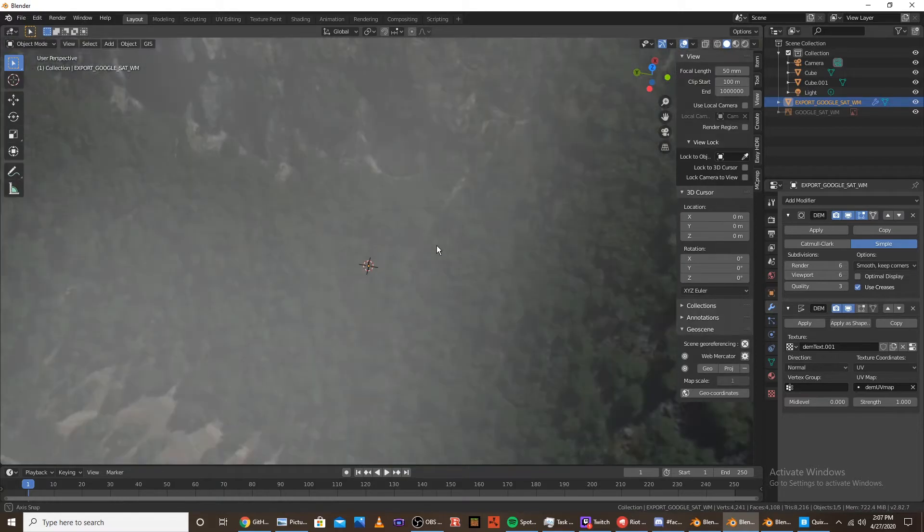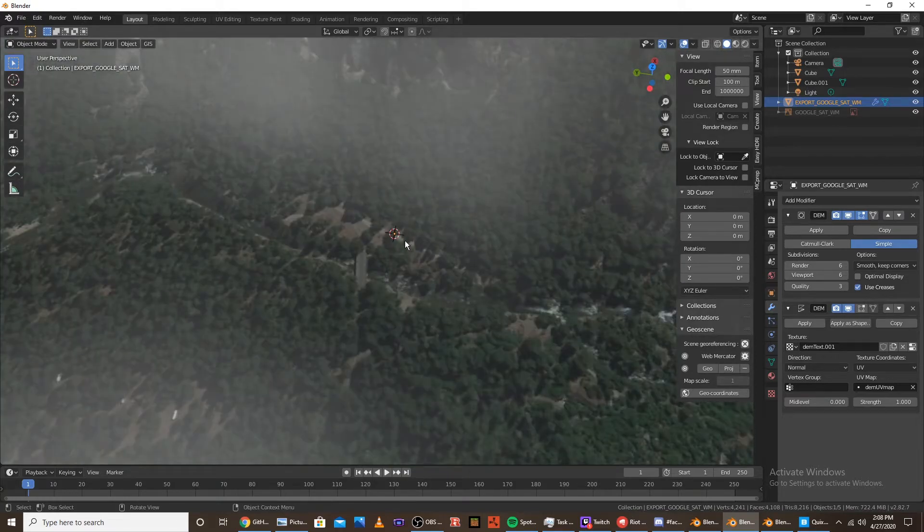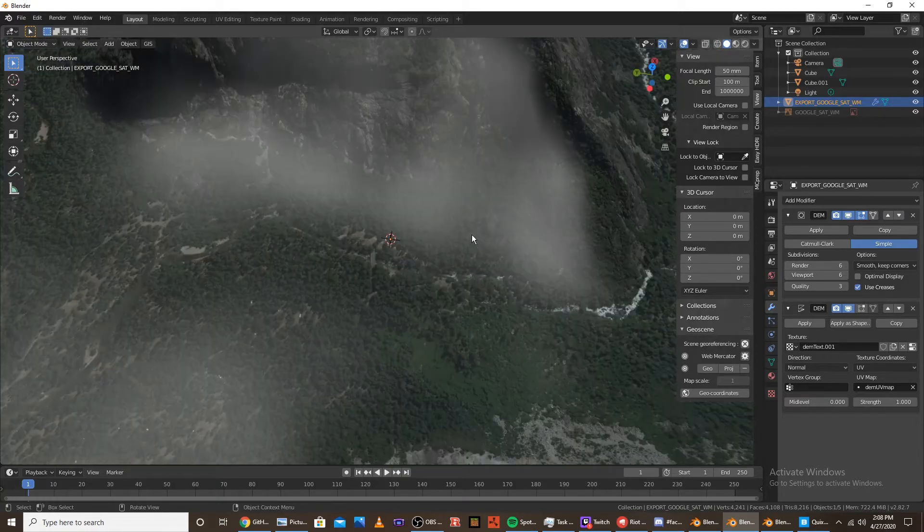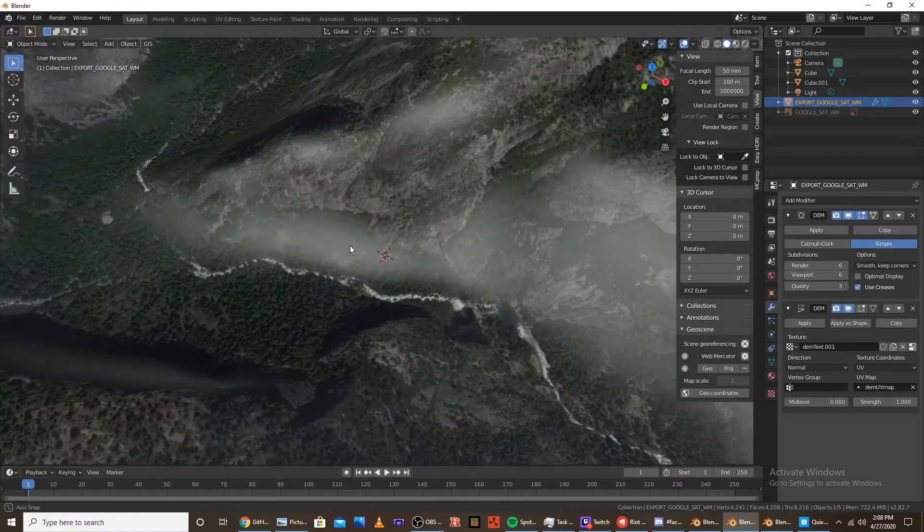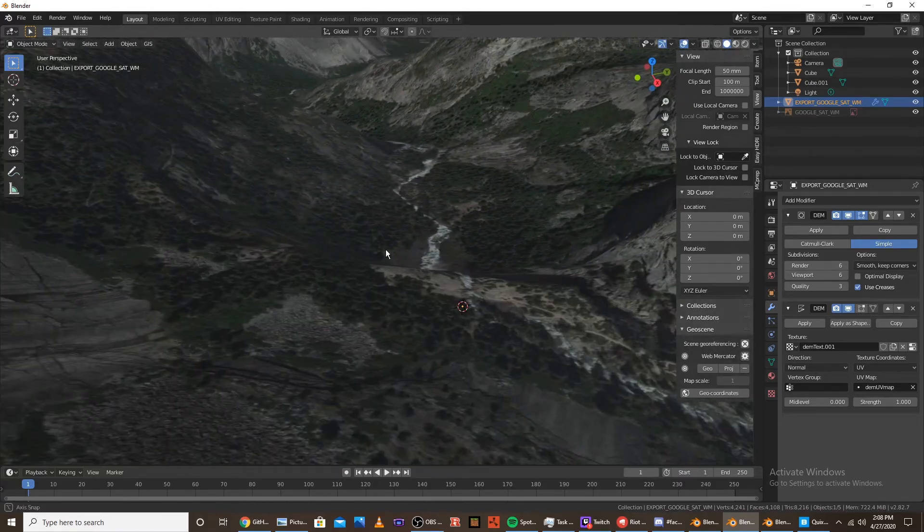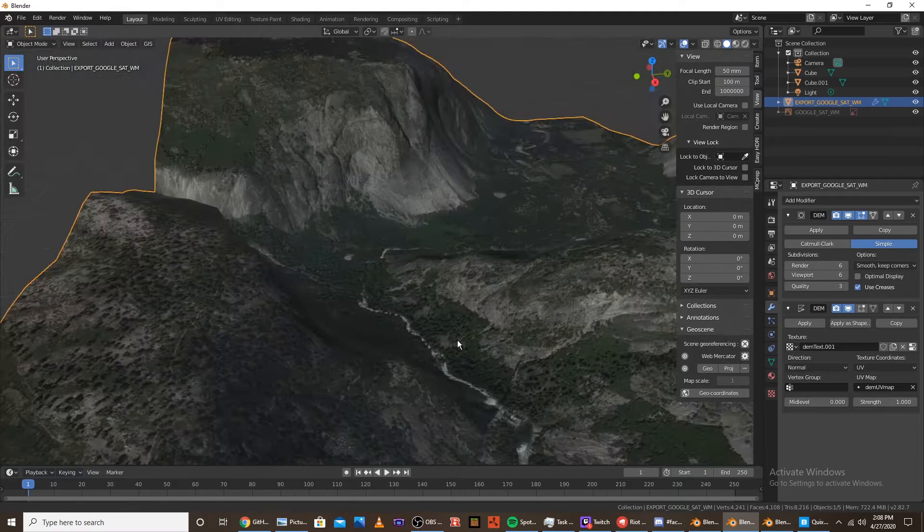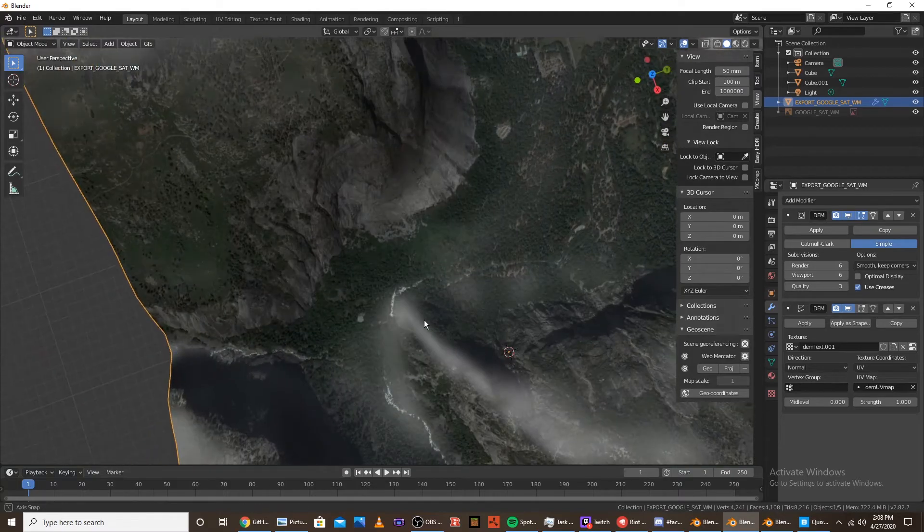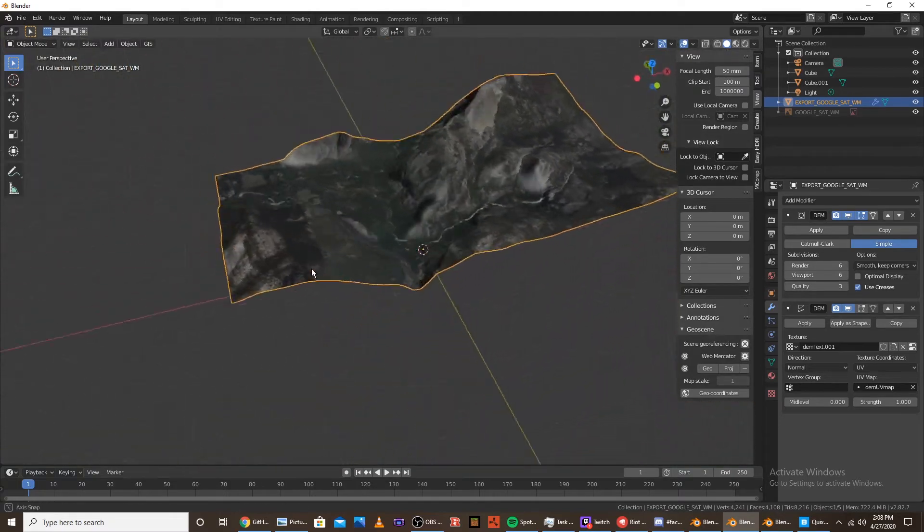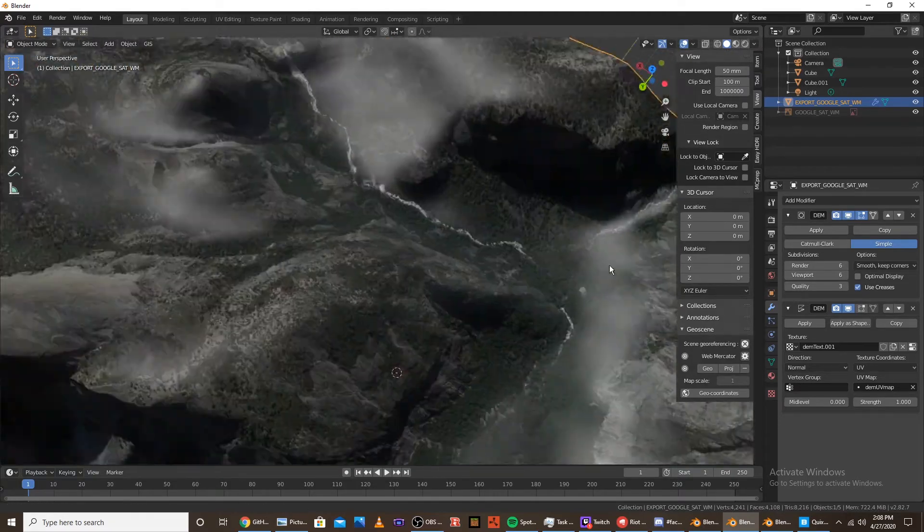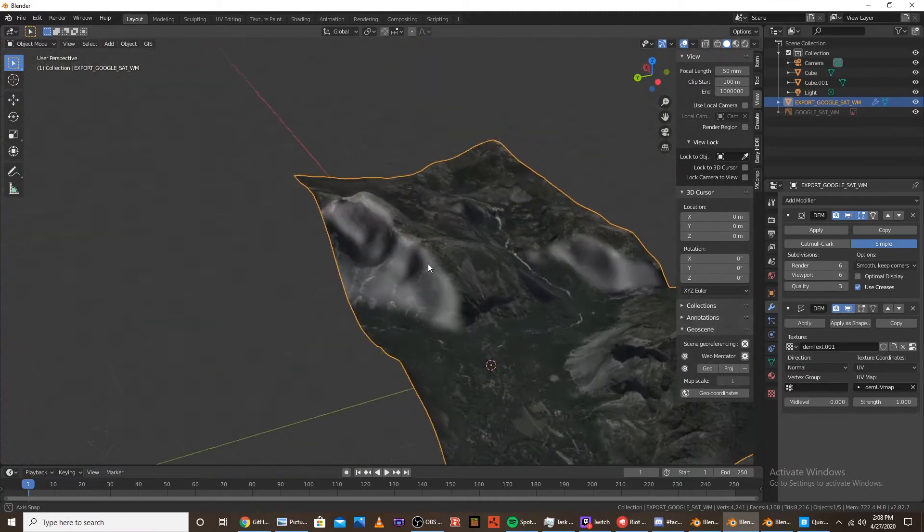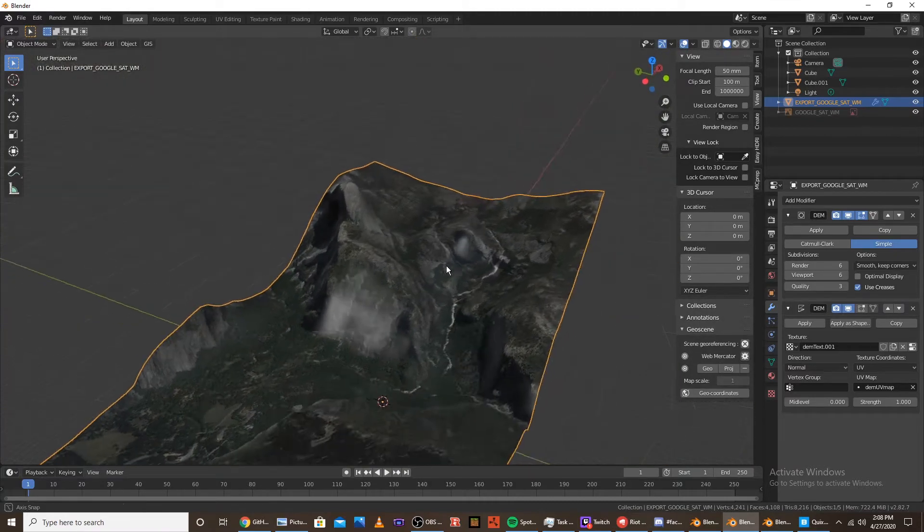As you can see, the resolution is really high. Like, you can see that bridge down there. And that's because we clicked L and did that. And this is just a waterfall in Yosemite. Half dome's right here. And there's a nice valley right here.